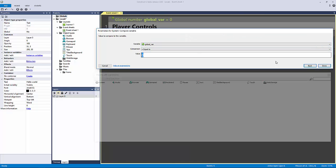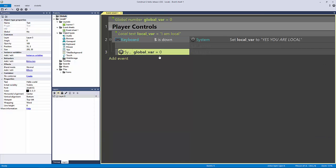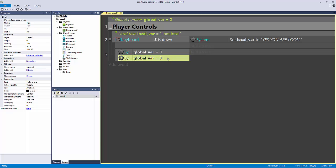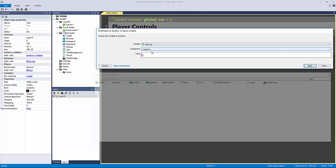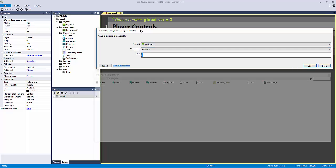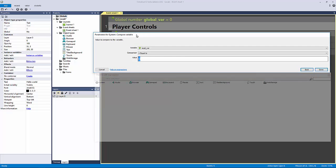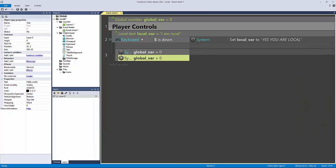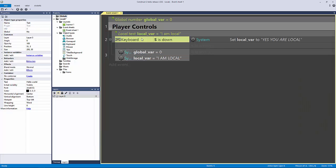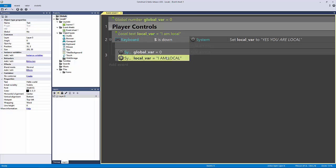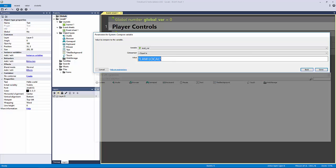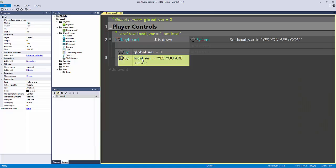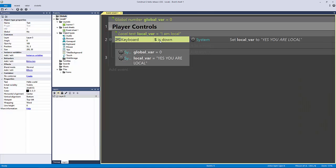compare the global variable, let's find out if it equals zero, which it does. Copy and paste this, let's find out if the local variable equals I am local, which we know it won't because I'm hitting S. So this will actually never get fired, we just have to change this to yes, you are local, like so.